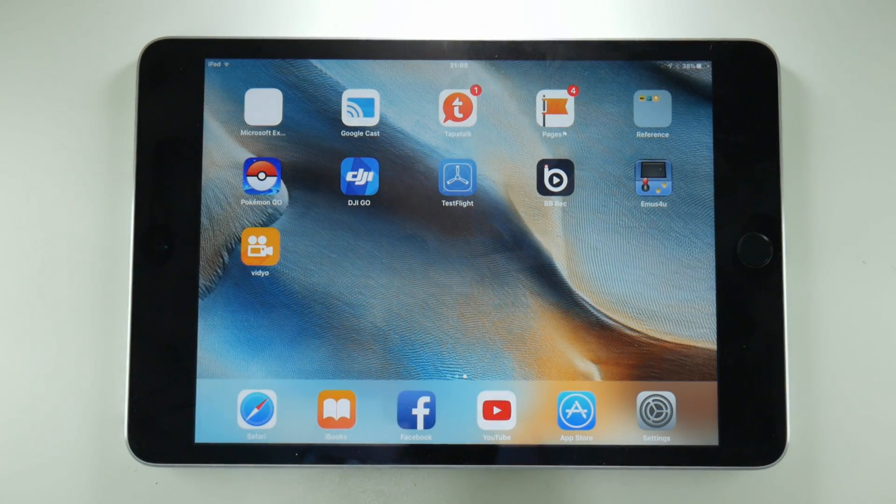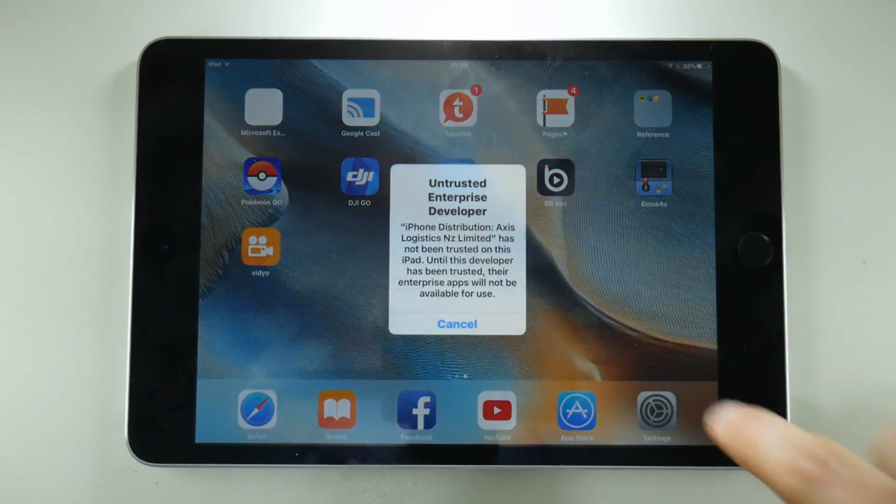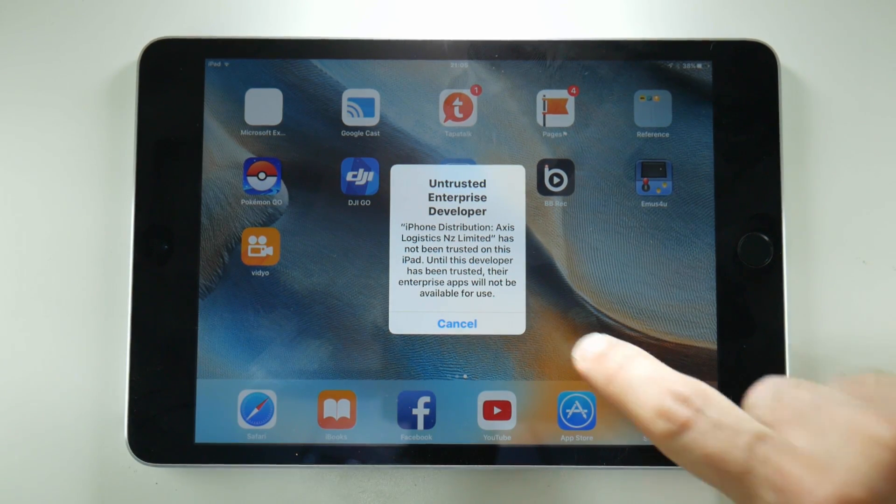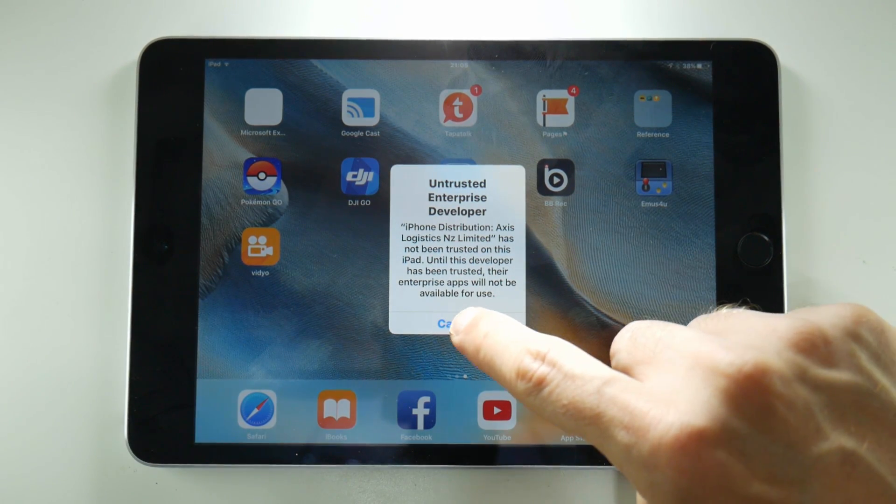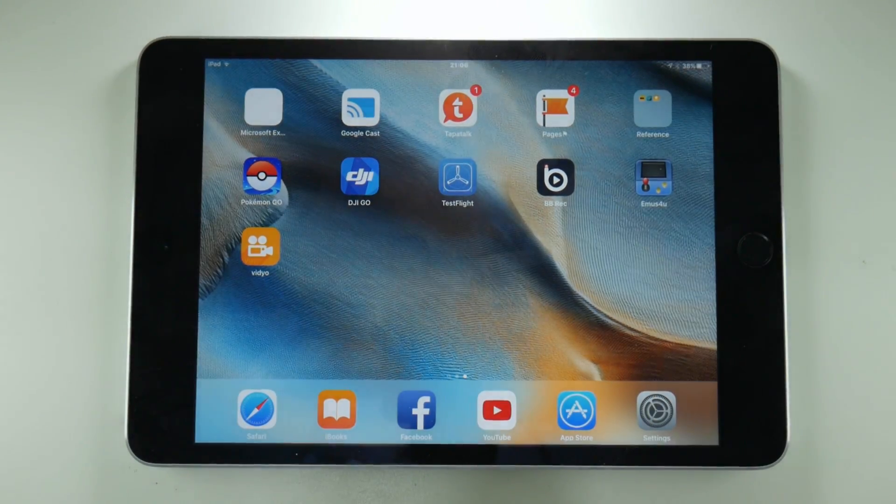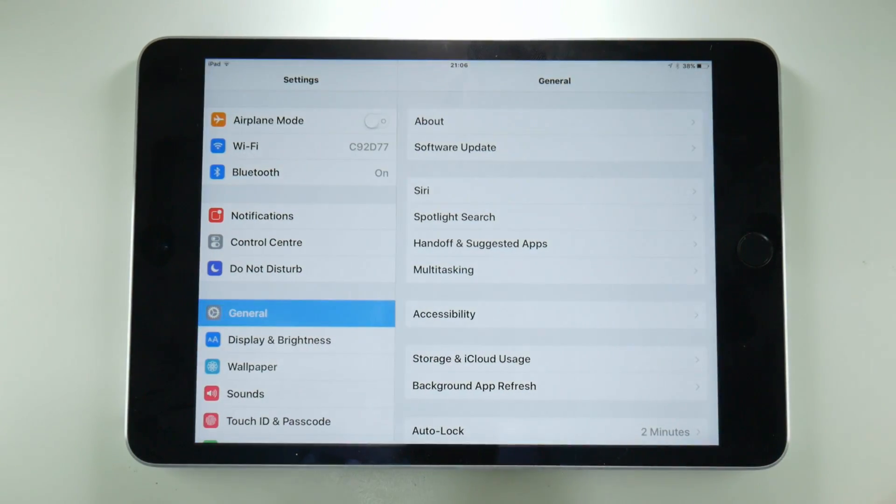Anyway this is going to install the Vidyo application, but if you run it you get the usual untrusted enterprise developer error that we often see in AirShou. So as usual you need to go to settings, general,